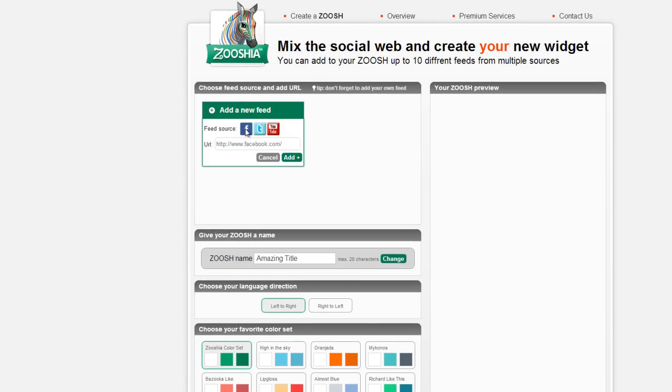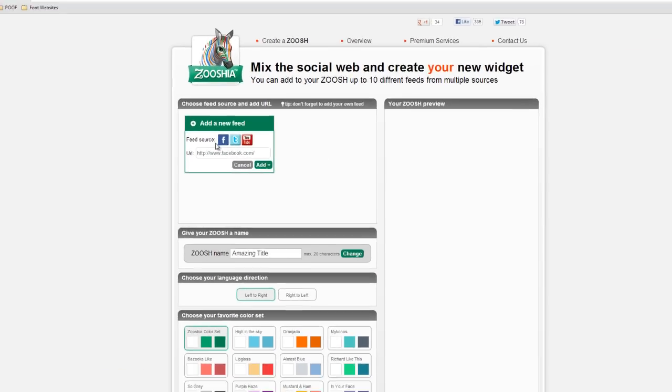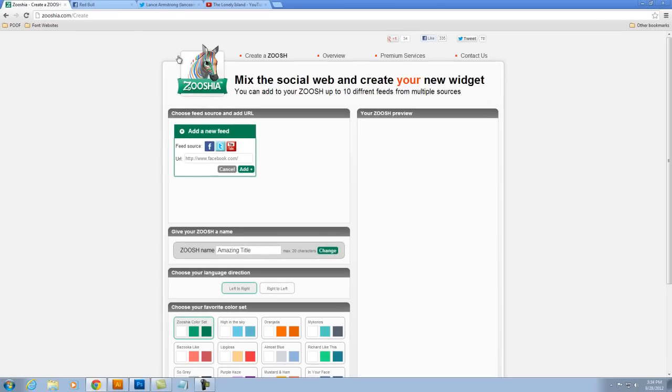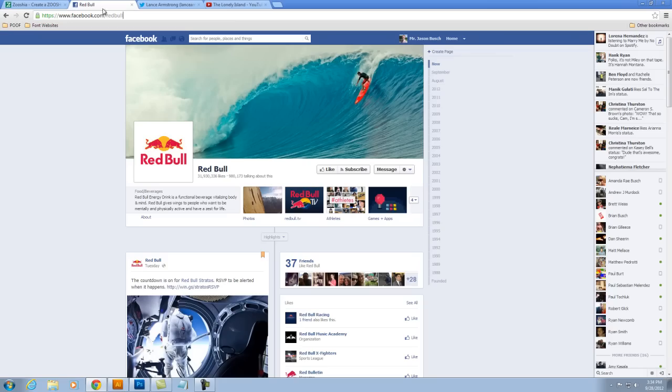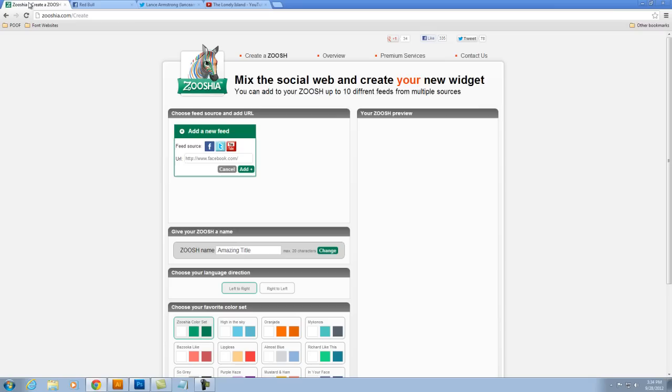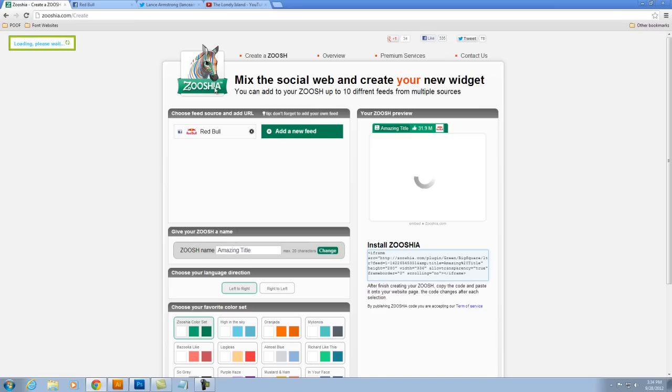Facebook, Twitter, and YouTube. I've got to believe that they're working on adding more. But that's not bad. I have my three pages, so I'll take my Facebook page and I'll just simply paste it and click add.